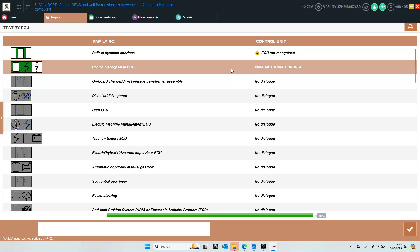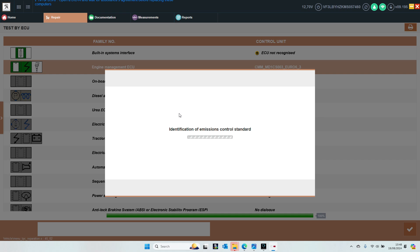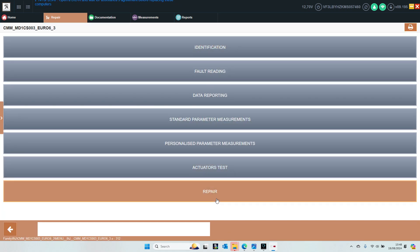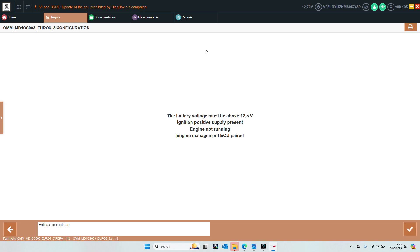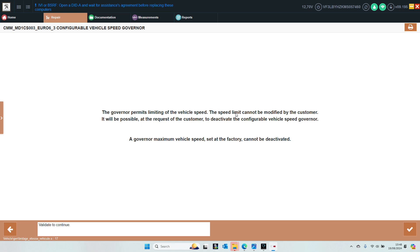A very quick video of how to remove the factory speed limiter on a 1.5 blue HDI. Simply go to repair configuration, vehicle speed curving.